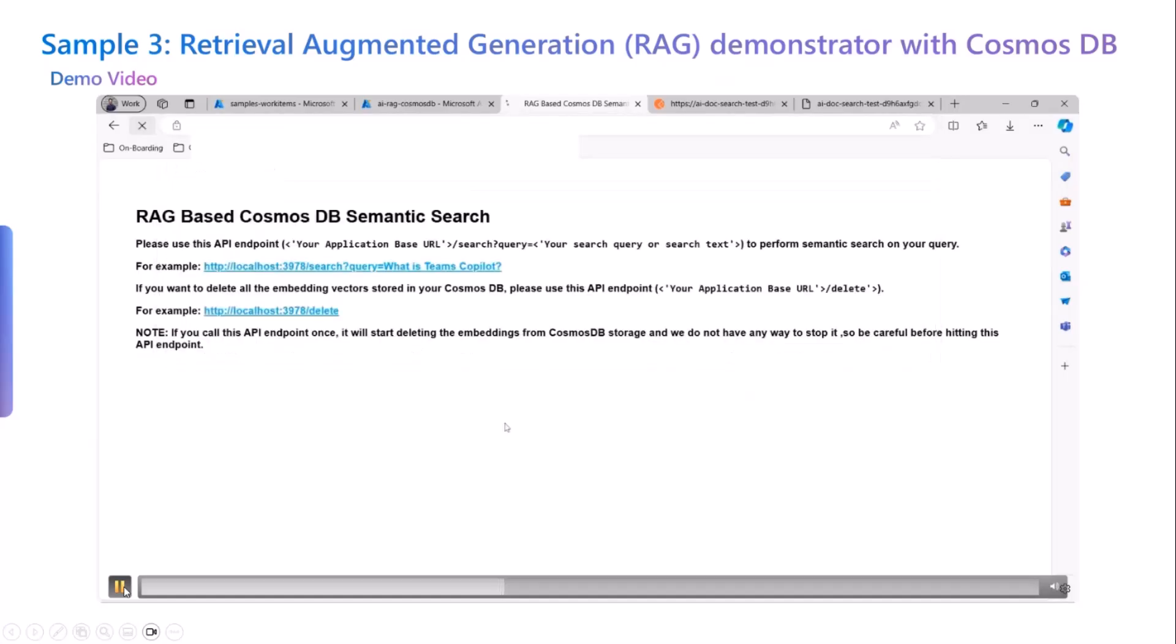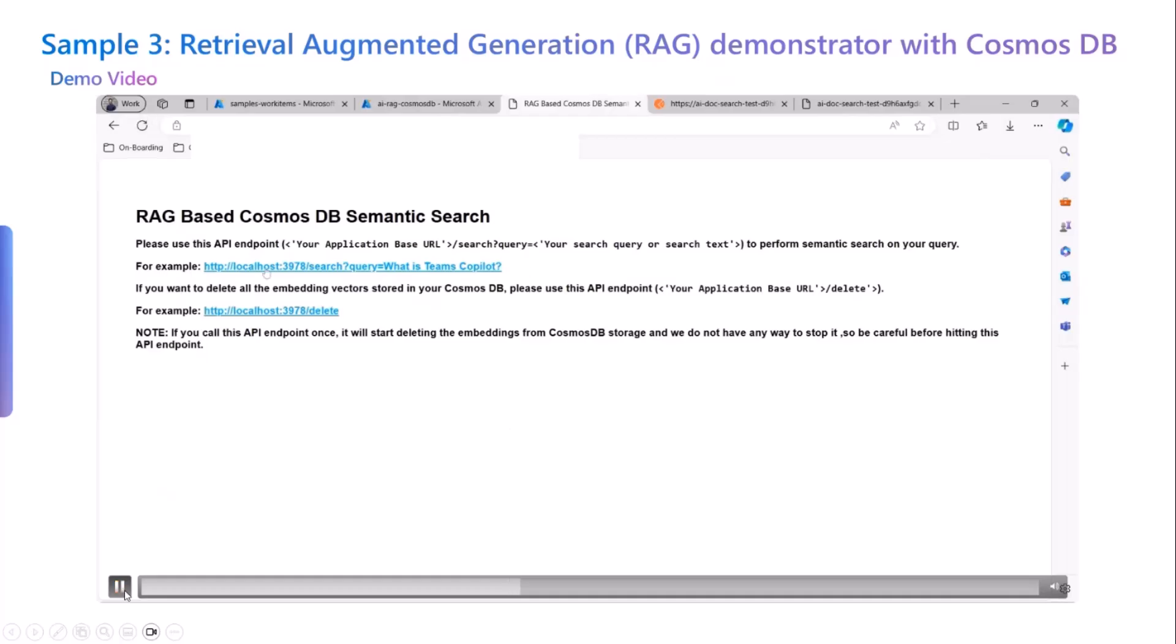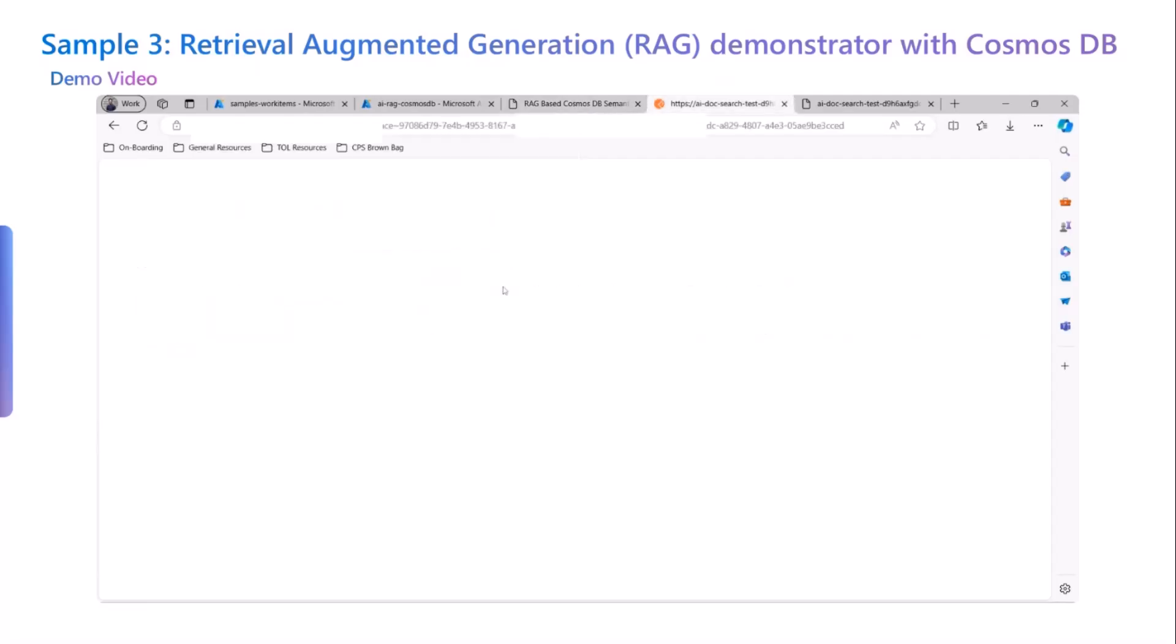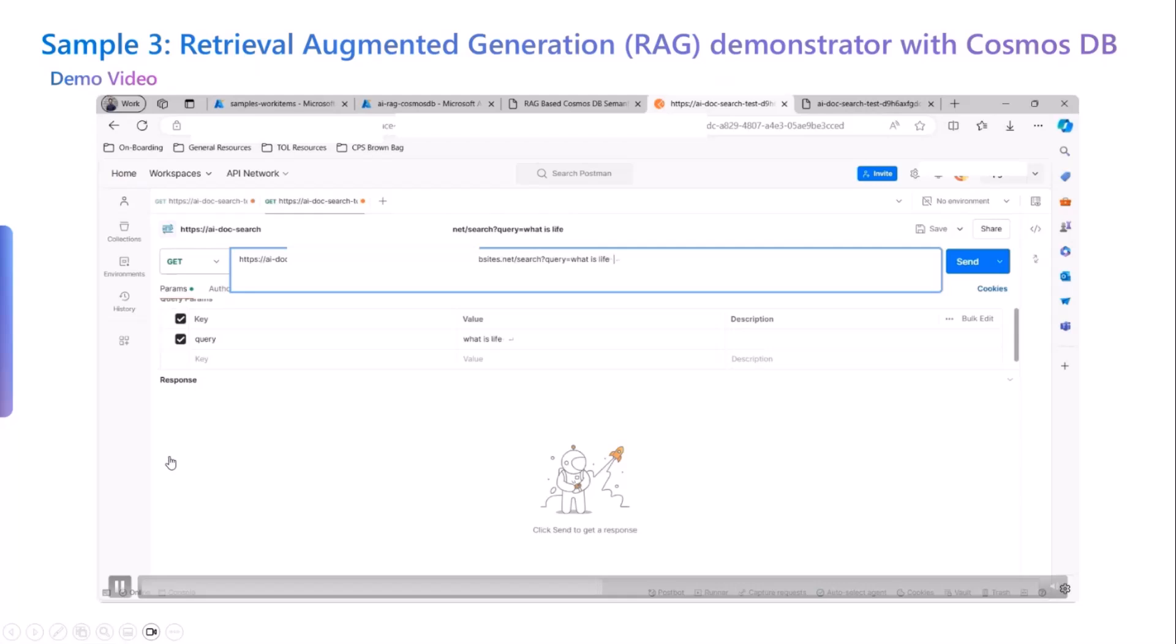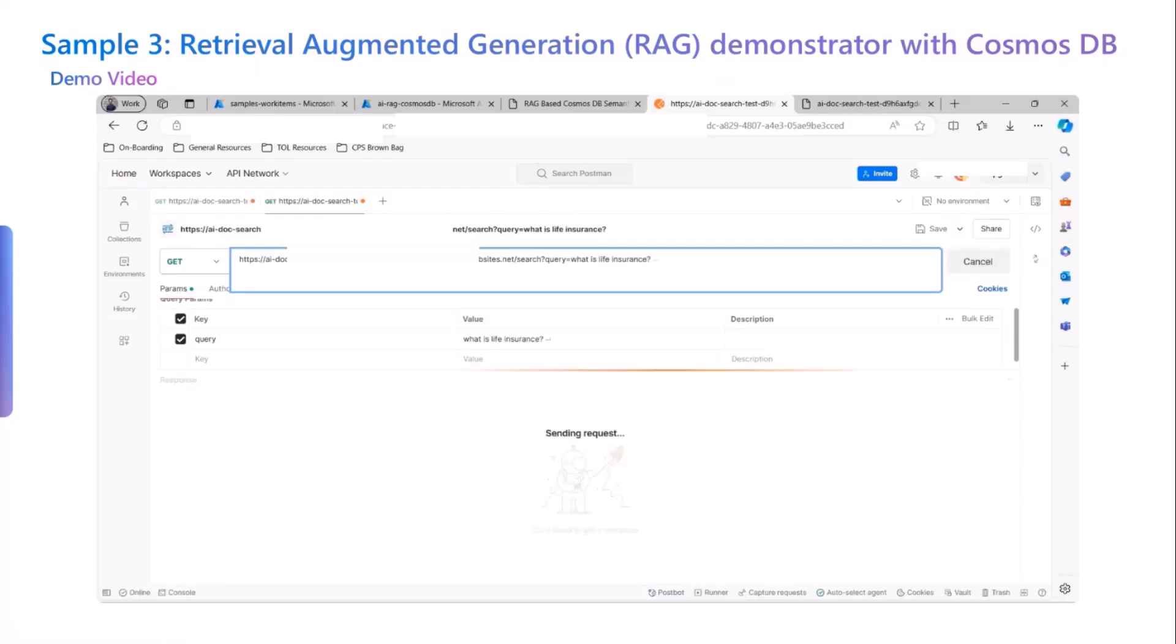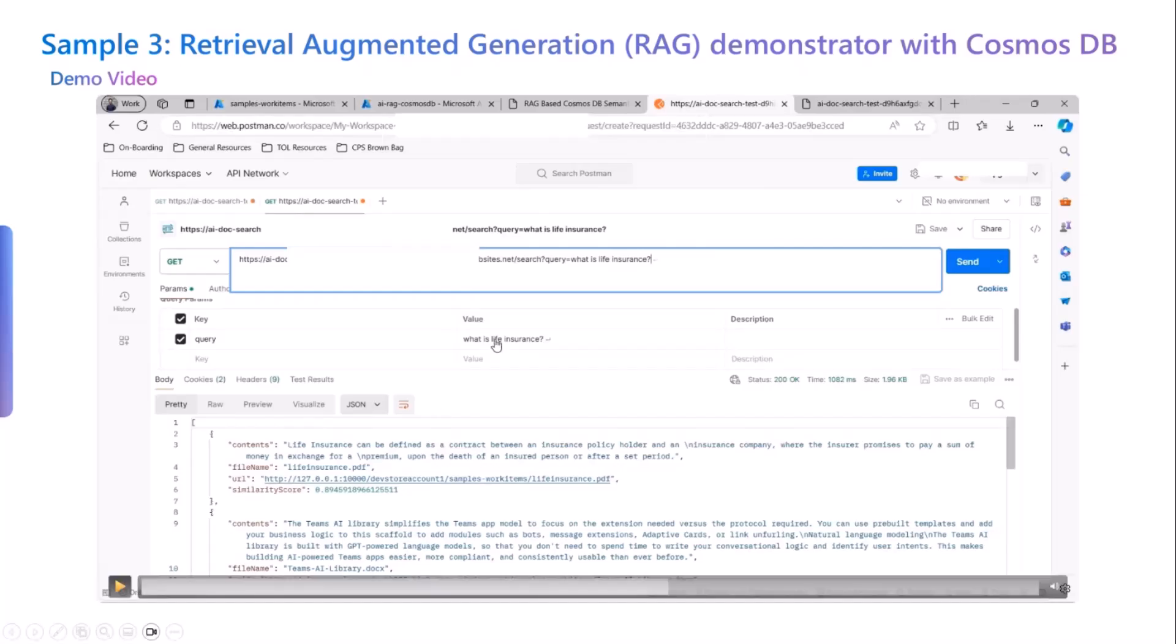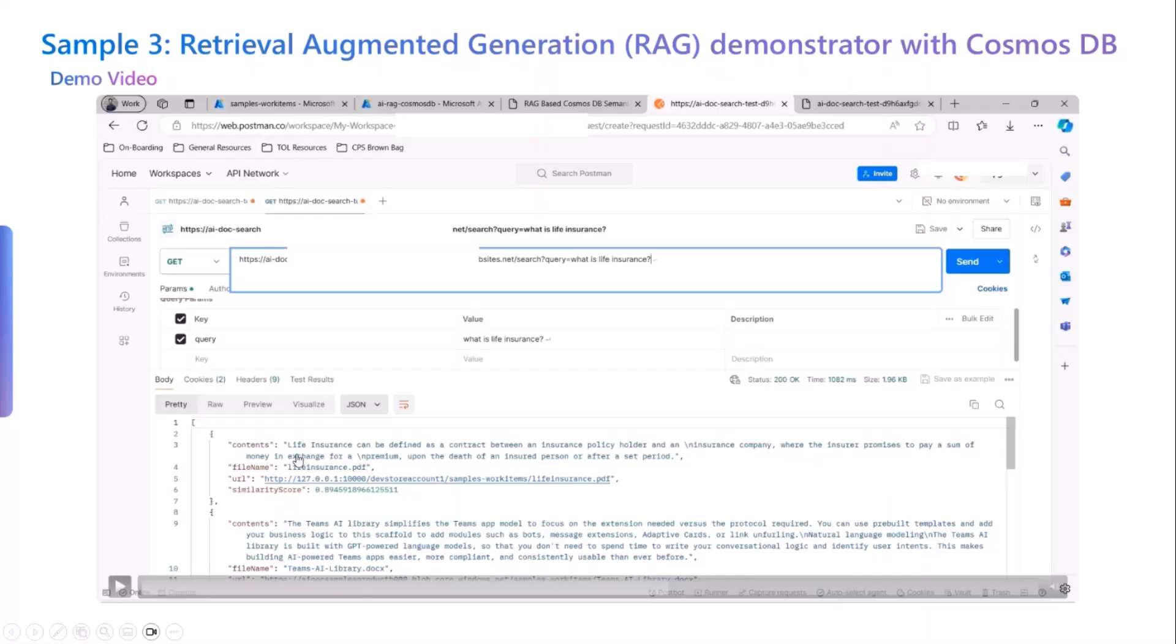Now we are actually using an API to run a search query and get a response. This could be done in two ways. One is we could use the browser experience as well as we can use a Postman experience where we can make a GET request. So let's see that in action right now. As we see here, we are writing what is life insurance in the GET query. And what happens is we get a response.